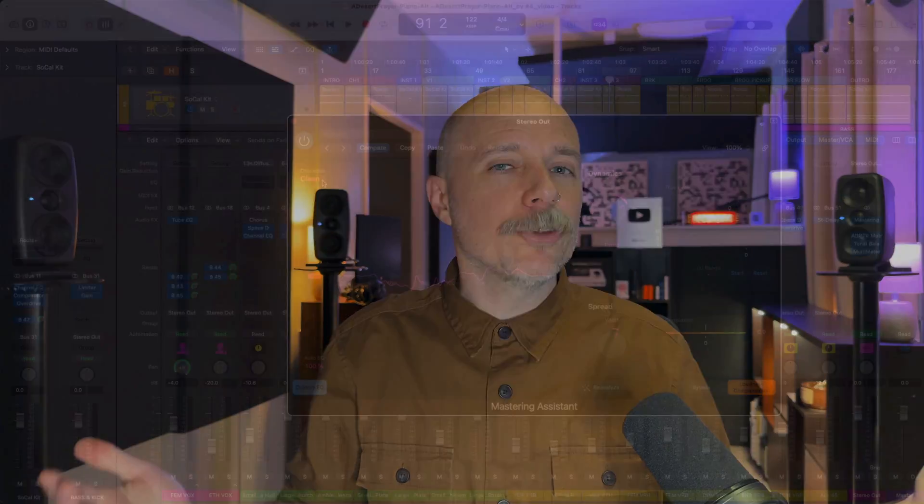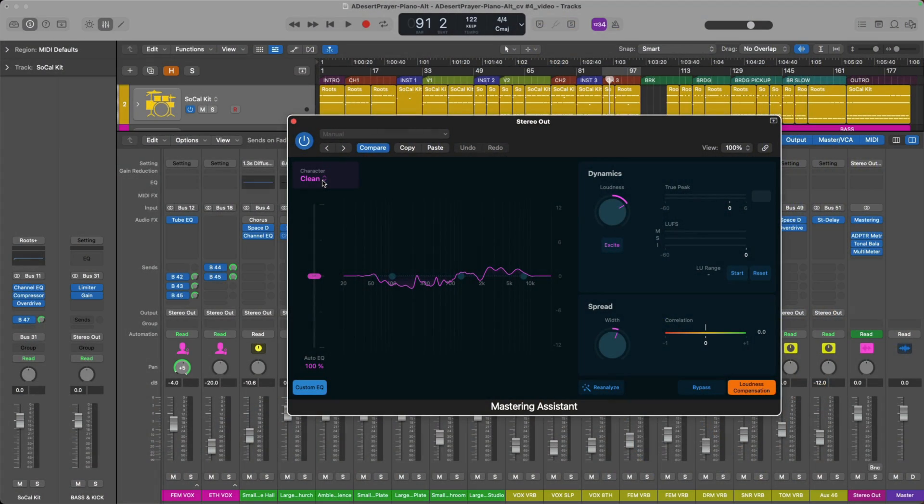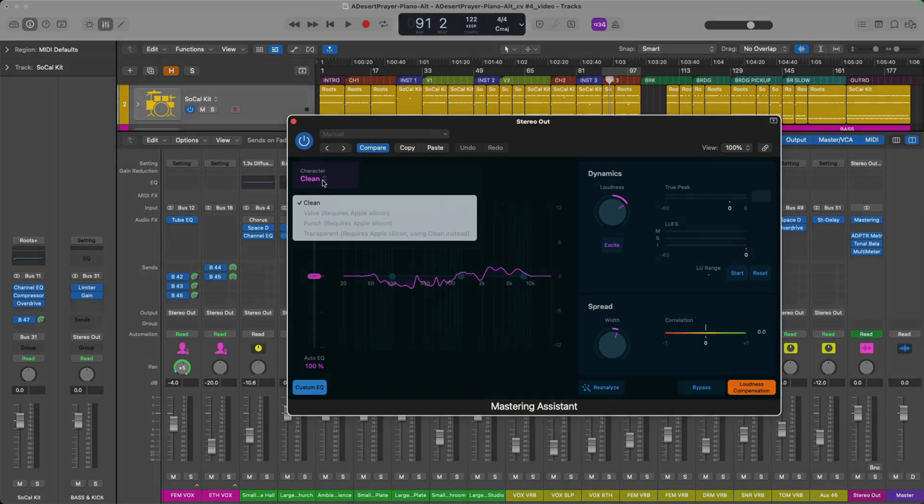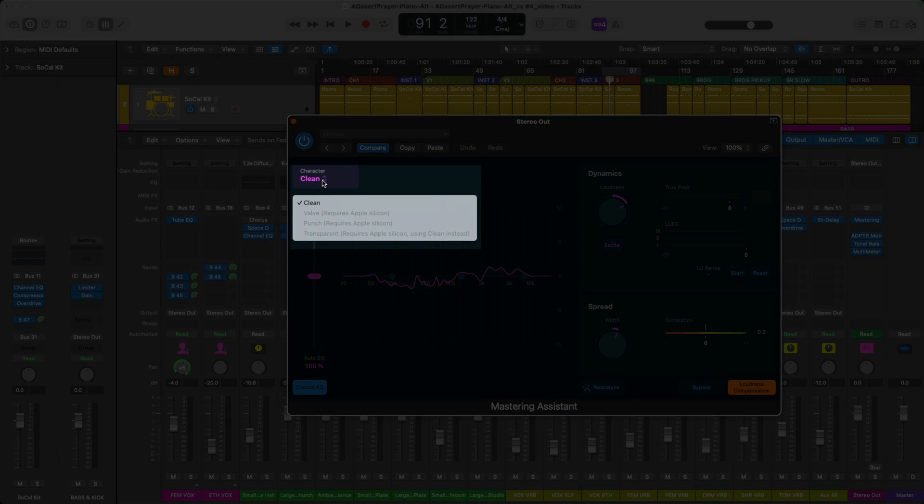I think Mastering Assistant is monumental for Logic users. I love this new feature. But for some of us who have updated to 10.8, you may find out that you don't have access to everything in Mastering Assistant, specifically under that character section, because there are four characters to choose from: clean, transparent, punch and valve, but you might only see the option for clean on your system.